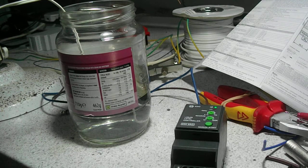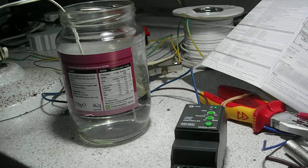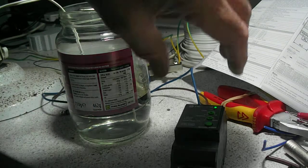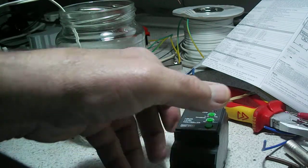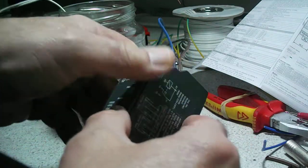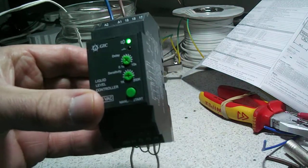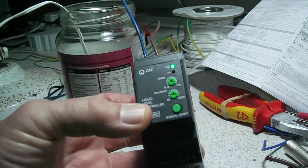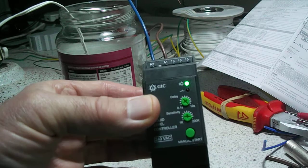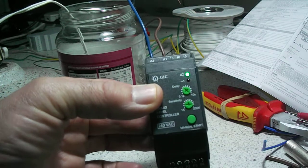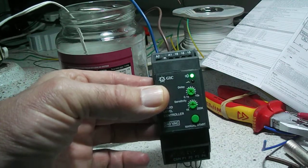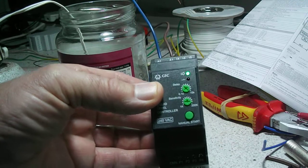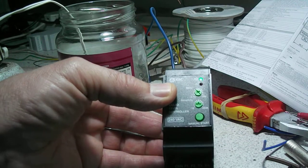Hi everybody, it's Kolektrik again here doing another test on another liquid level controller which is intended to be used in rainwater harvesting situations. This is the model from GIC and it's available from Charter Controls.